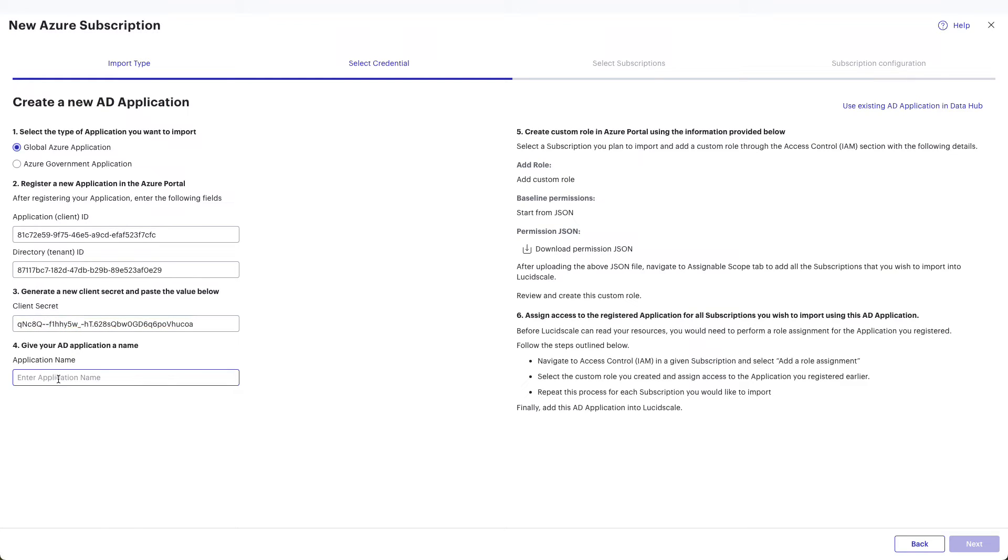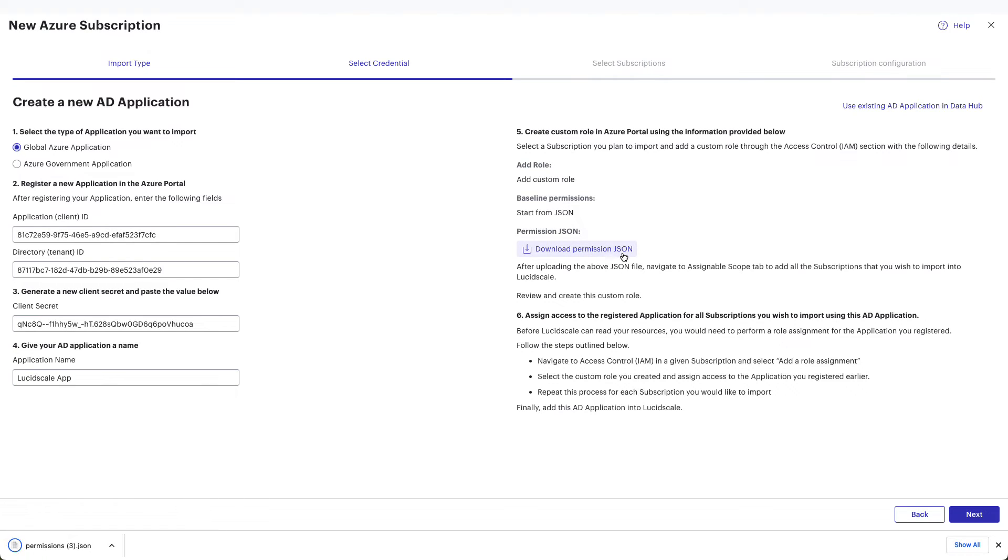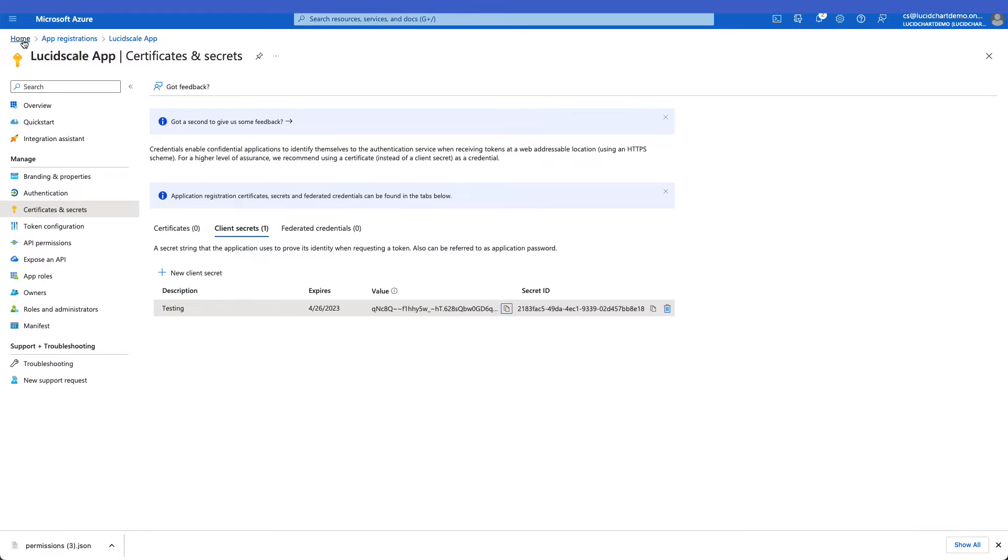Finally, type a nickname value into the application name field. Next, click to download the permission JSON file to your computer.